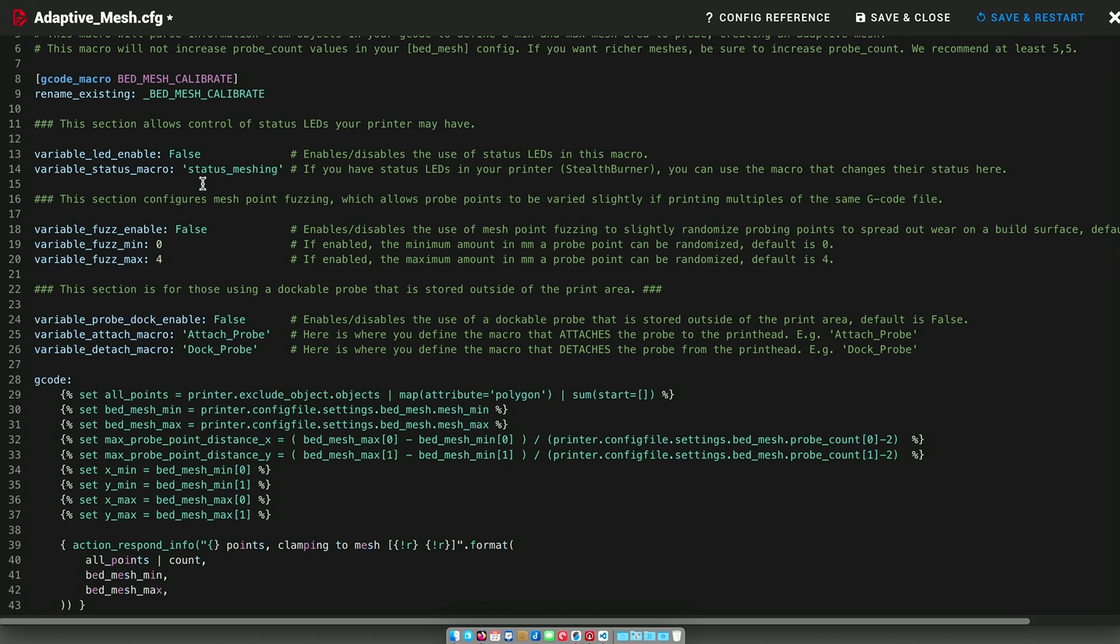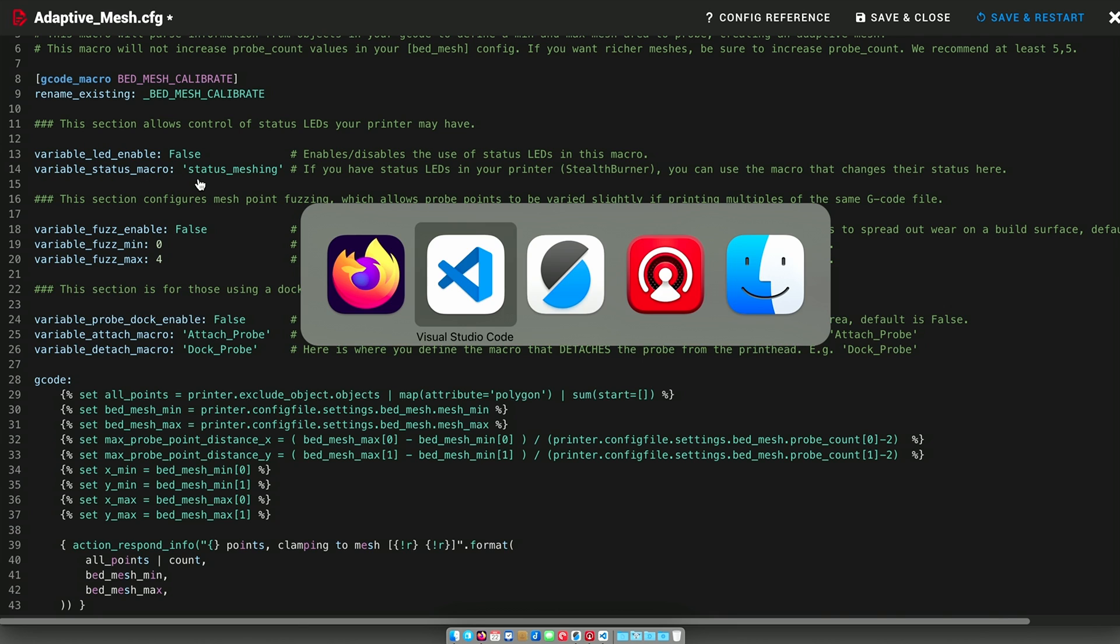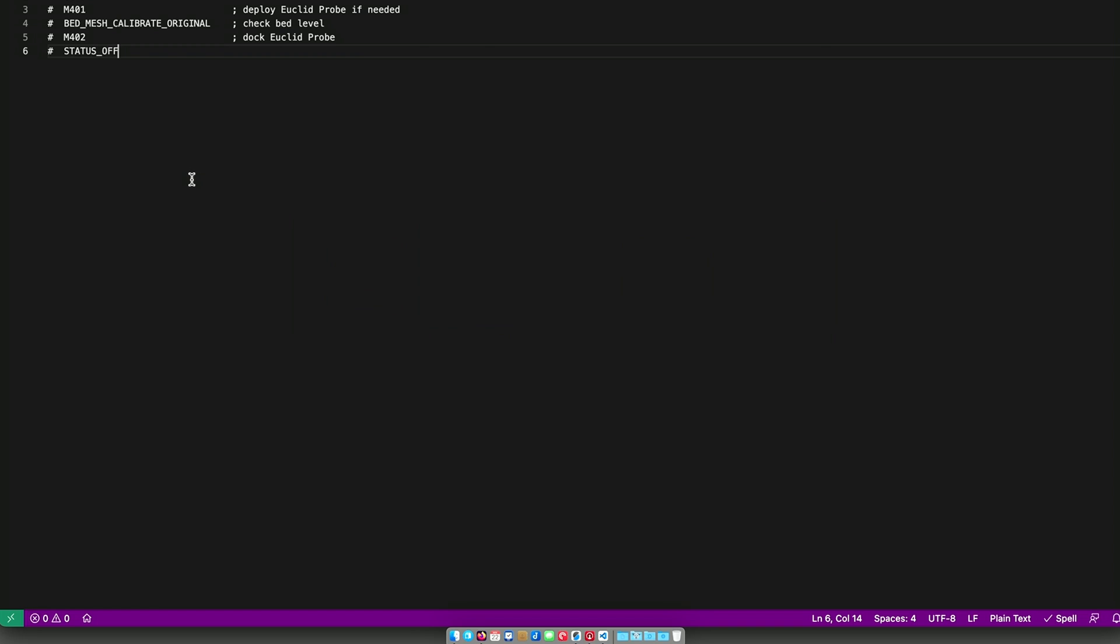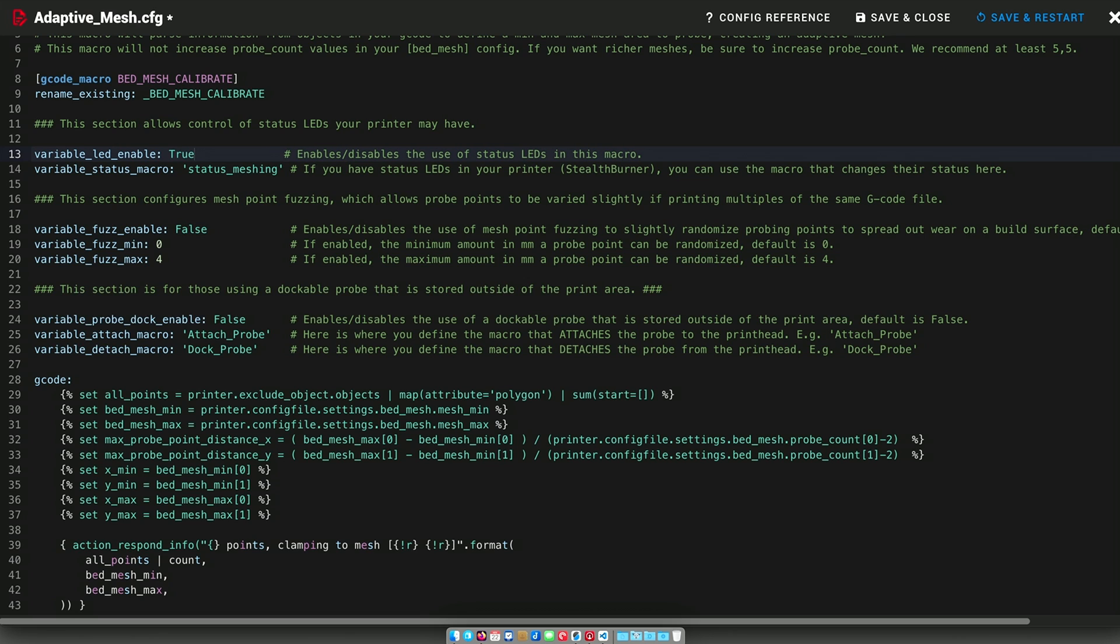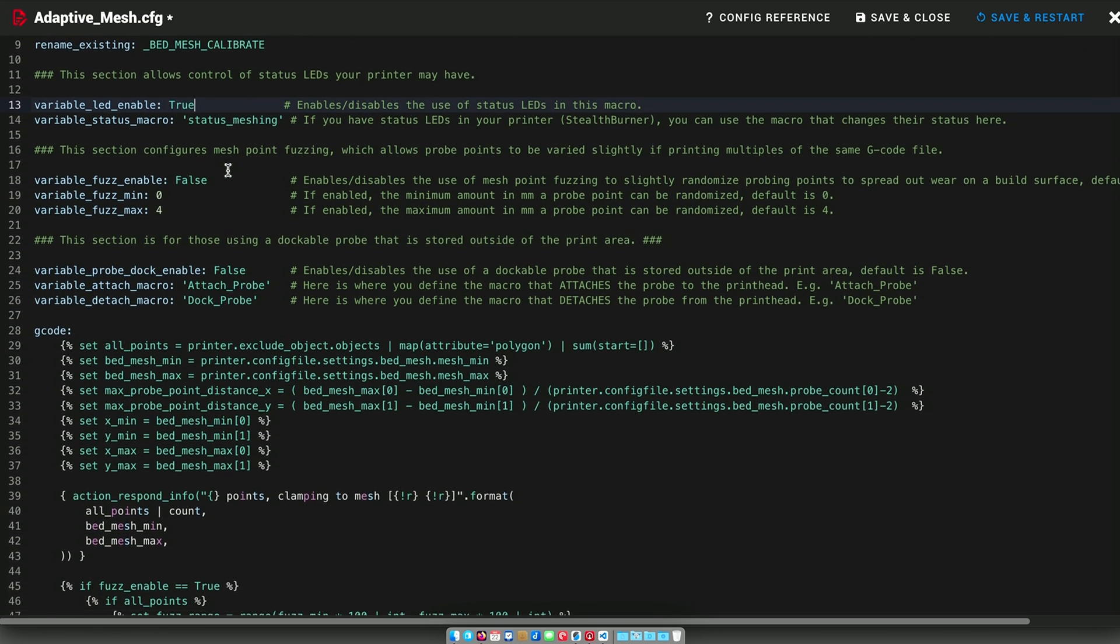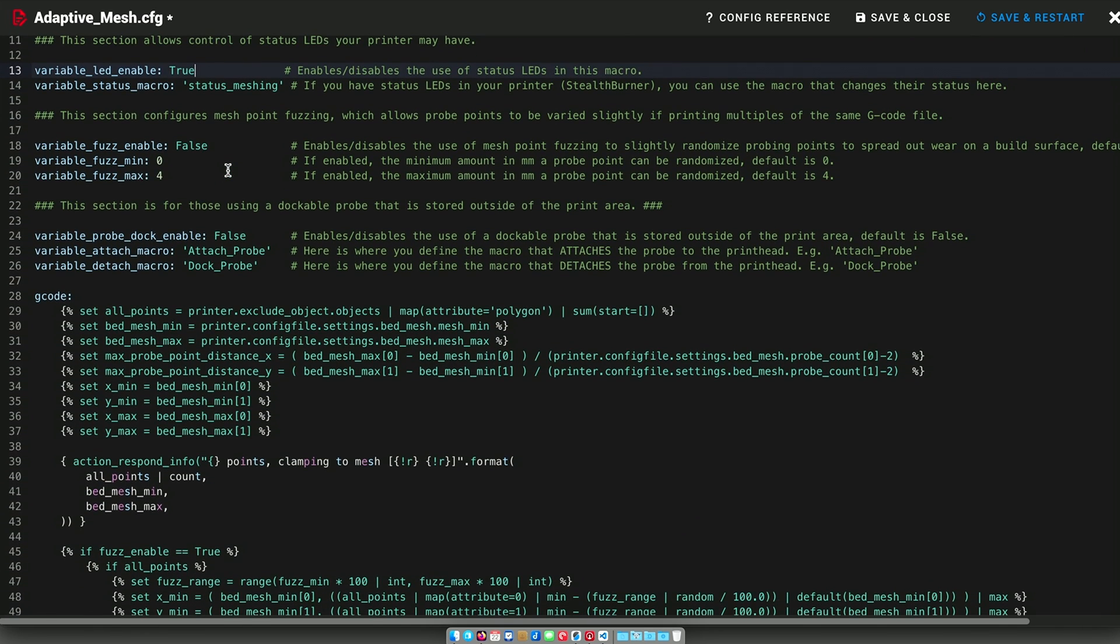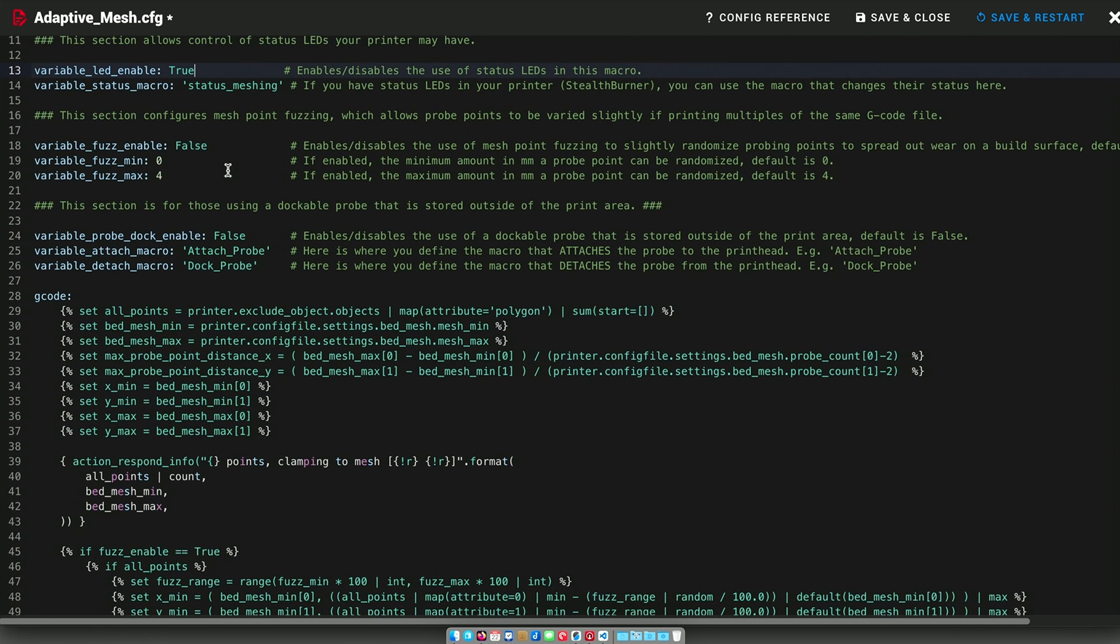It looks like there is a variable to enable the LEDs, and it looks like status meshing is correct. So I'm going to rename this to true so that it will use my LED macros. So this is kind of cool.